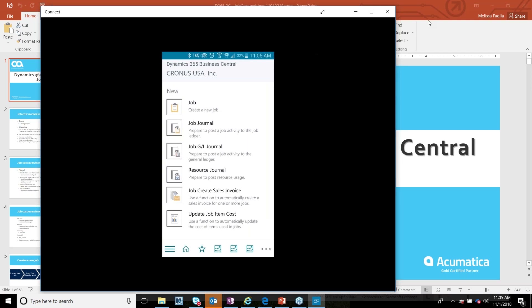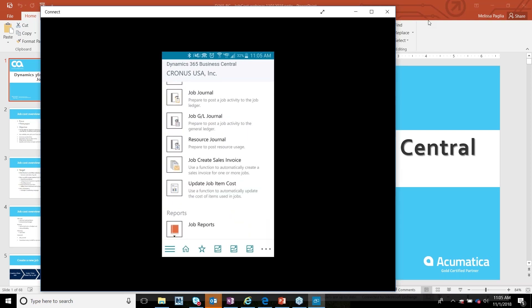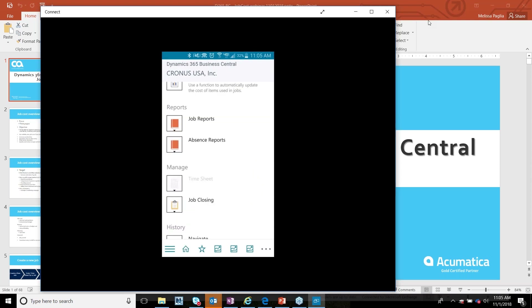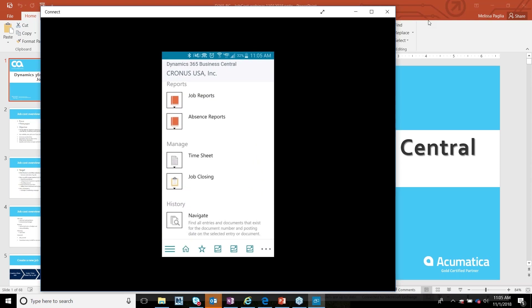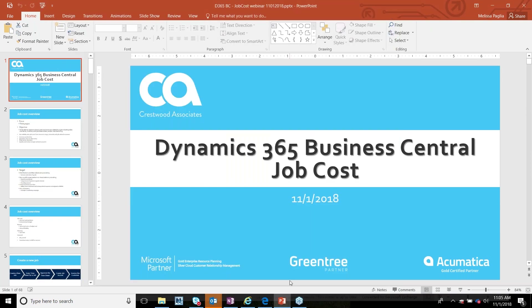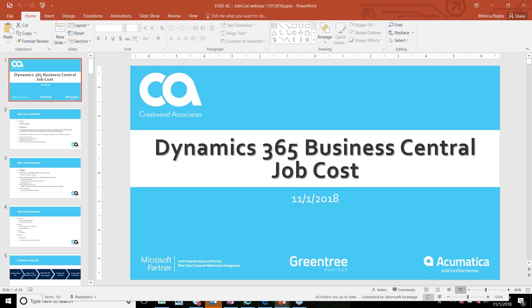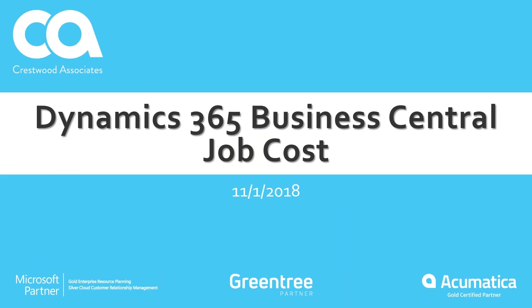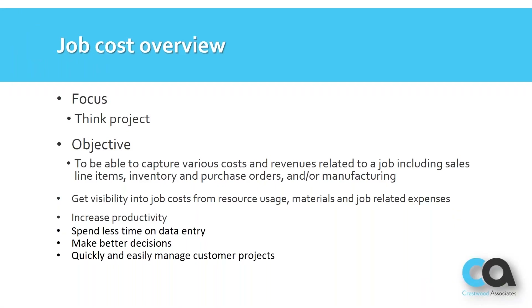Today we're going to talk about jobs. I'm logged in as a project manager and you can see some of the items here, and how you can create timesheets right from your phone. I've been an account manager for about five years at Crestwood Associates — we support five ERP solutions, and Business Central is the one we're going to focus on today.